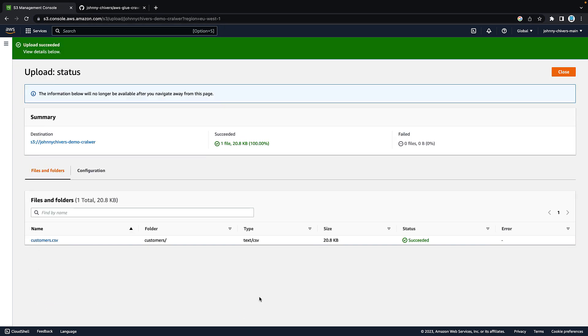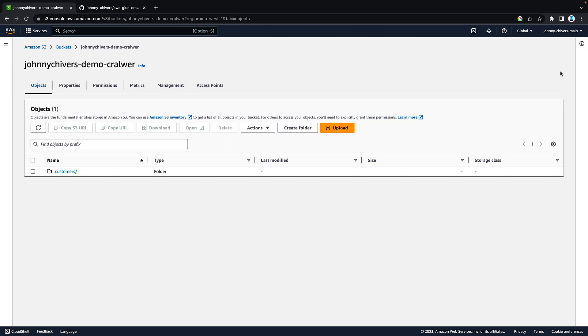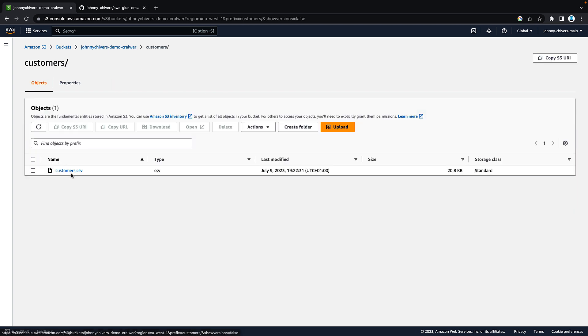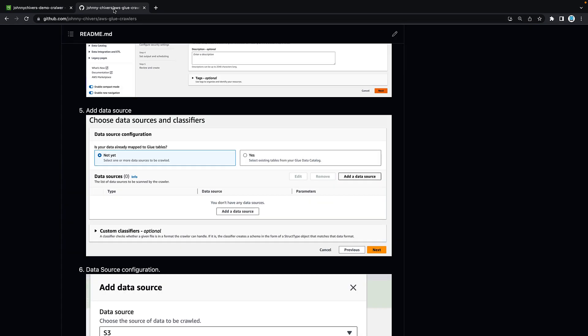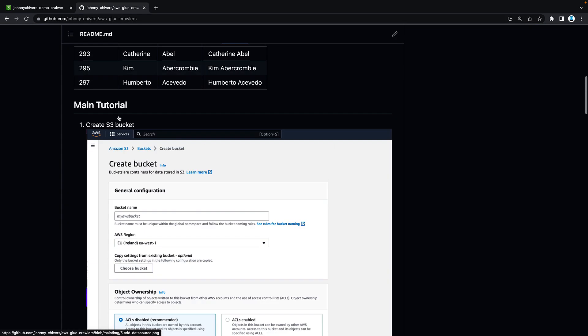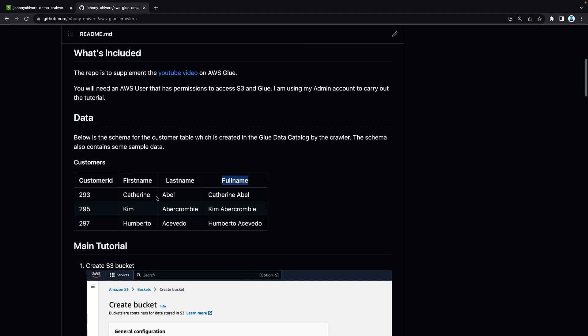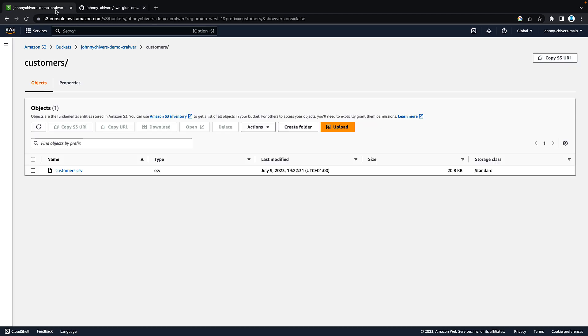You can see here, upload has been successful. Hit close on the right hand side and you should have a customers folder. Click into that customers folder and you should have a CSV. That CSV looks like the CSV schema that we have here on the GitHub repo.